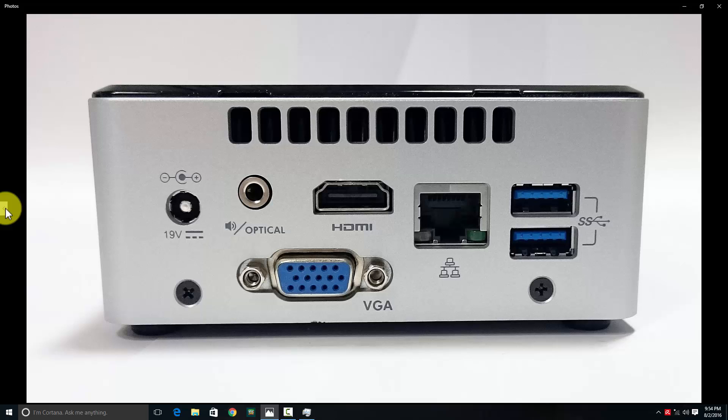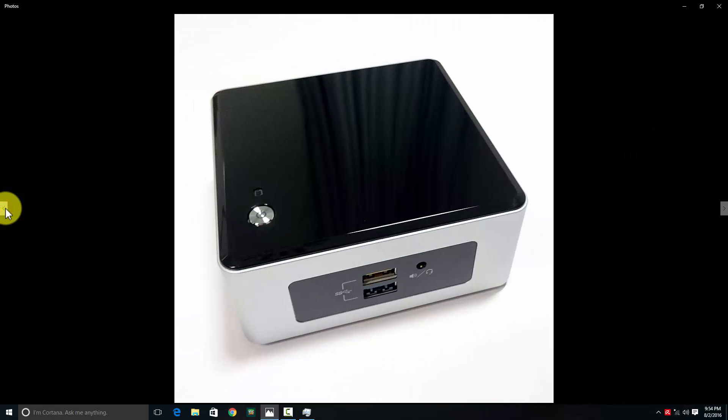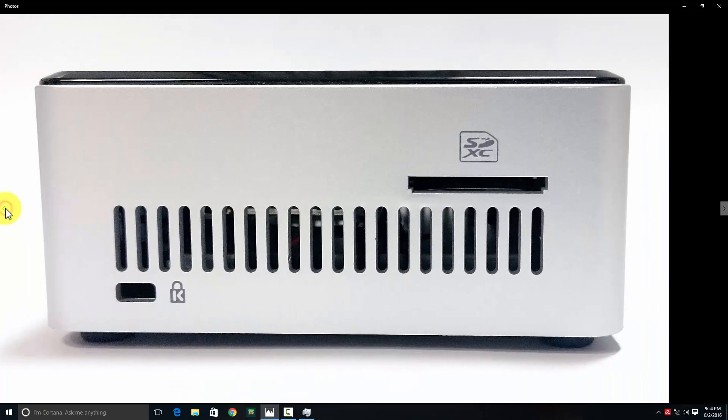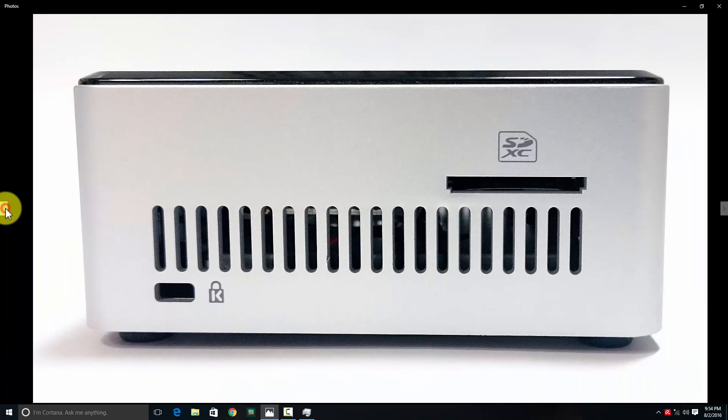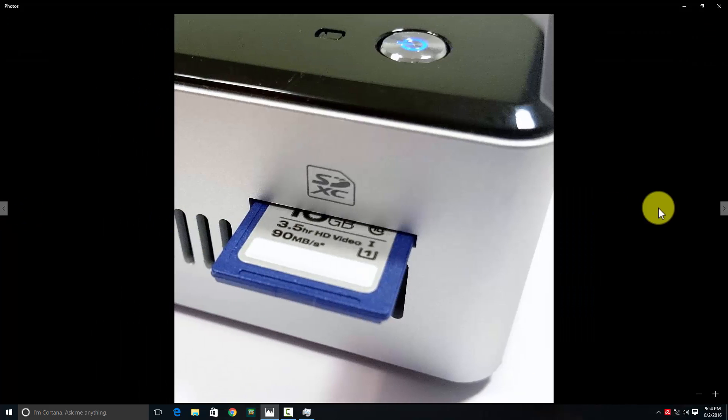For memory, I'd say go for 4GB - no need for 8GB unless you're into something that requires it. For most tasks you wouldn't require that much.